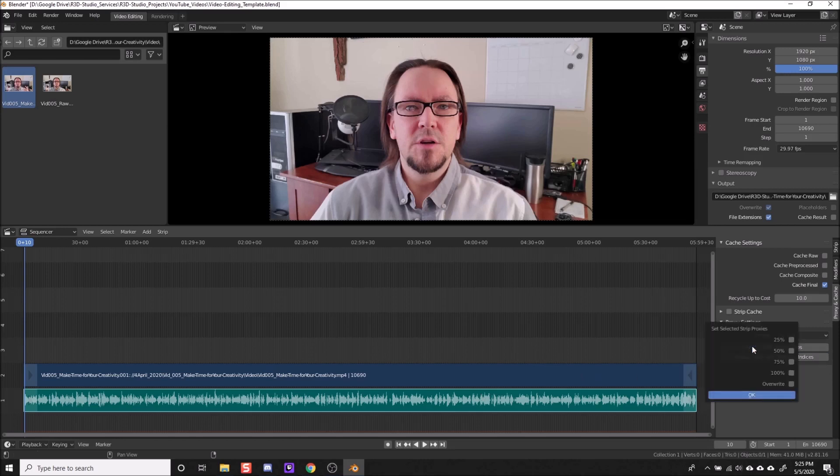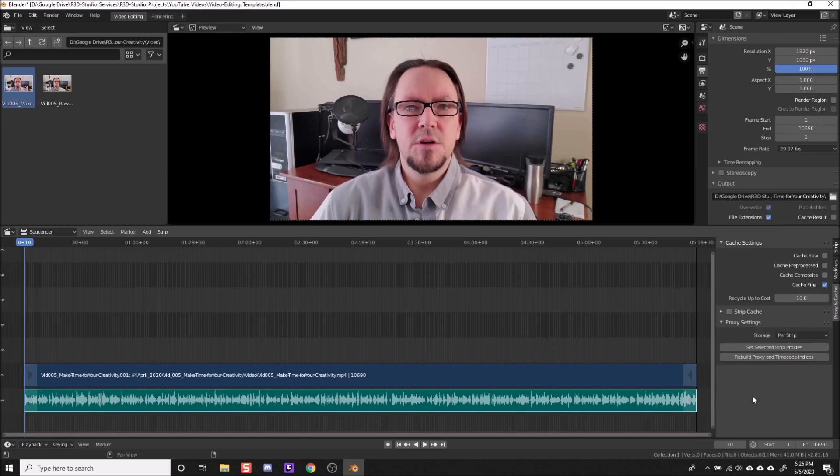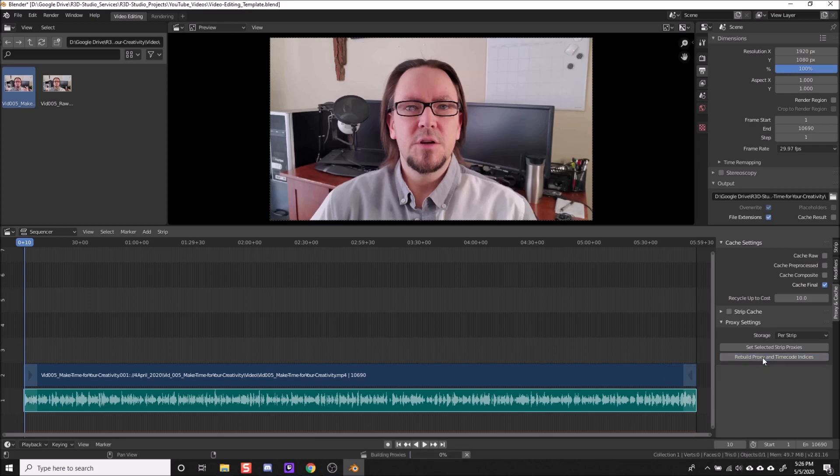So I'm going to click on that and then it brings up a little window and you can decide how much of a reduction you want. I found 50 works just fine. If you have a slower system, 25 will work for you. I'm going to go ahead and just click 50, click OK. And then you can click rebuild proxy and timecode indices. And this does take a little bit. So I clicked on that and you can see down here, it's building proxies. And it might take a little bit. I'll go ahead and cut away and then come back when that's finished.